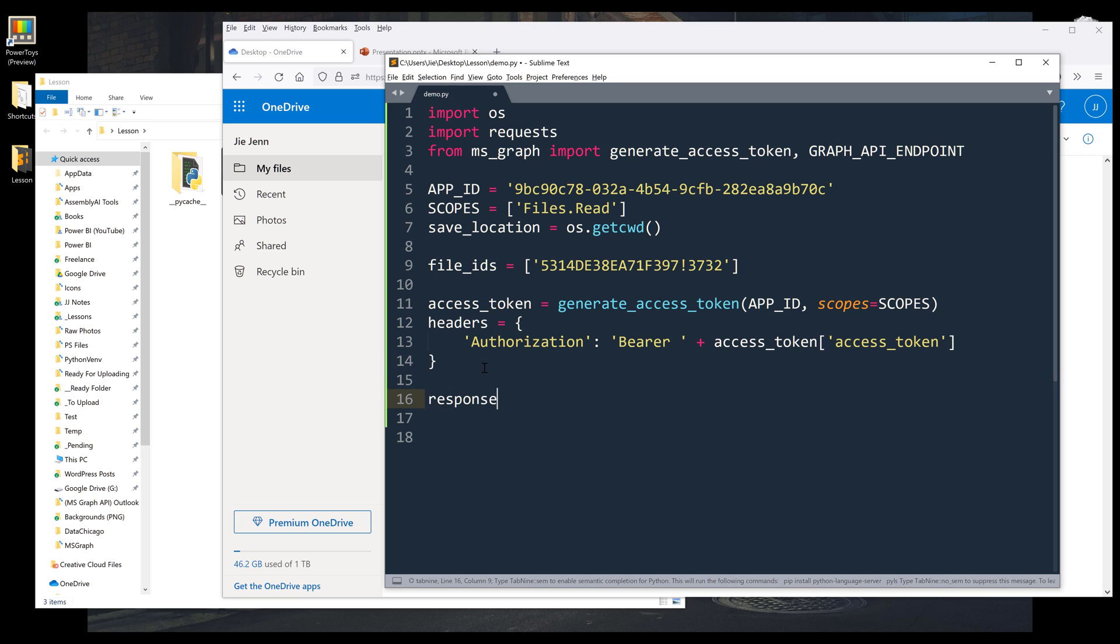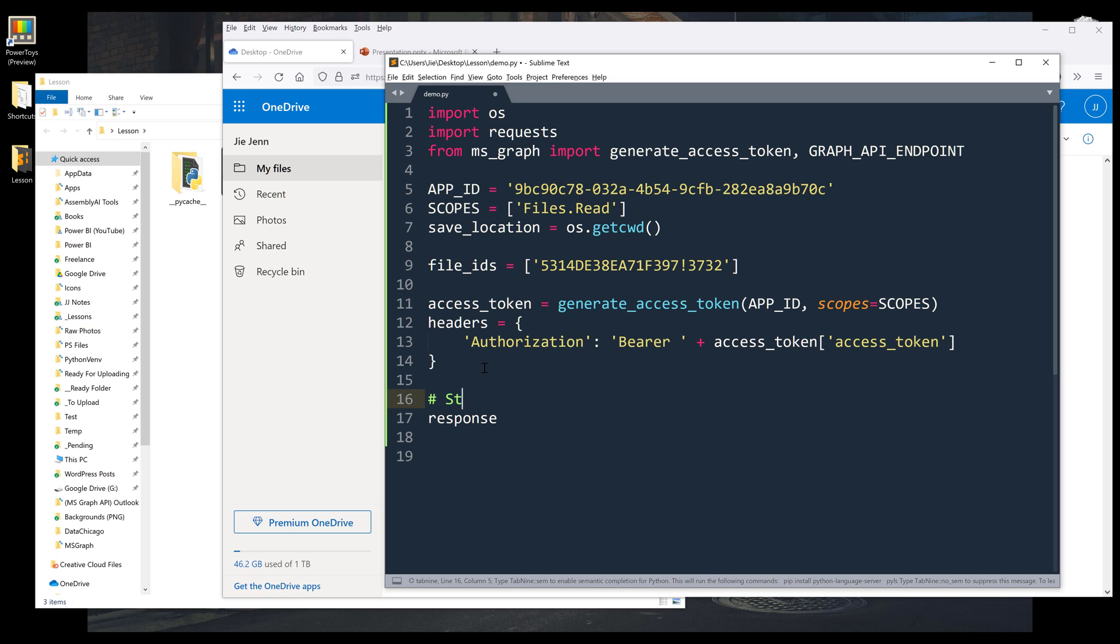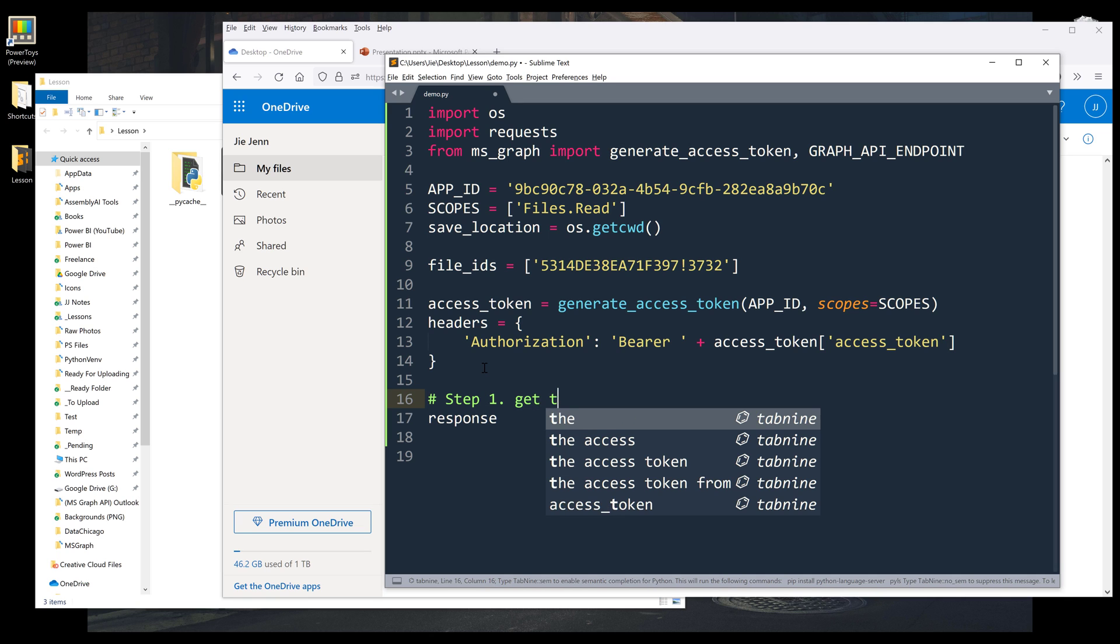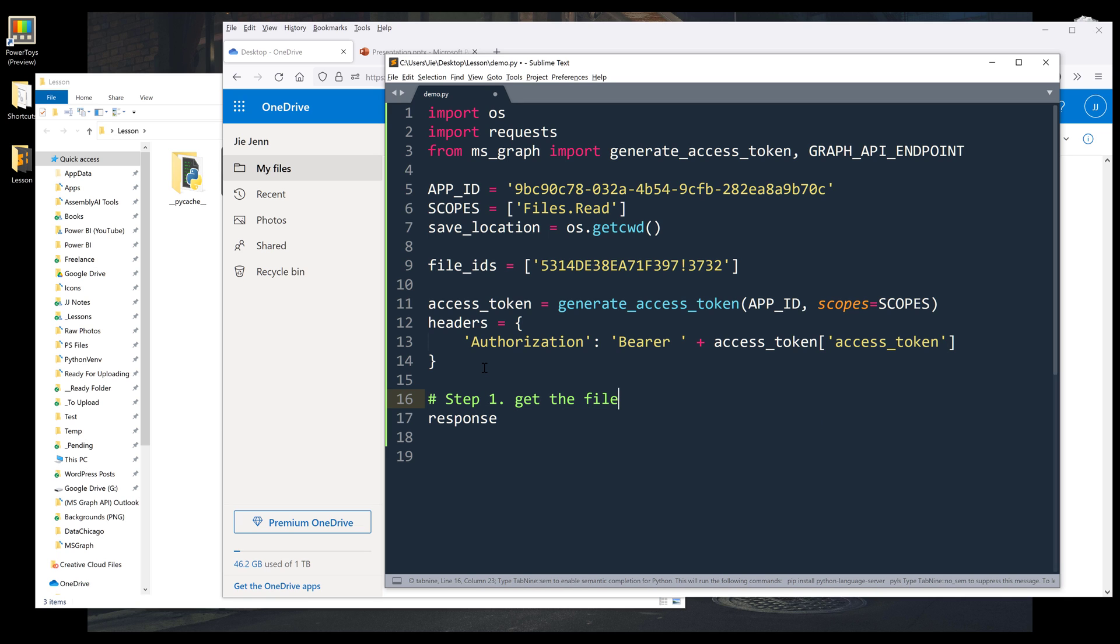So the first thing I want to do here is I want to grab the file name. Get the file name. And I'll name the output as response_file_info.